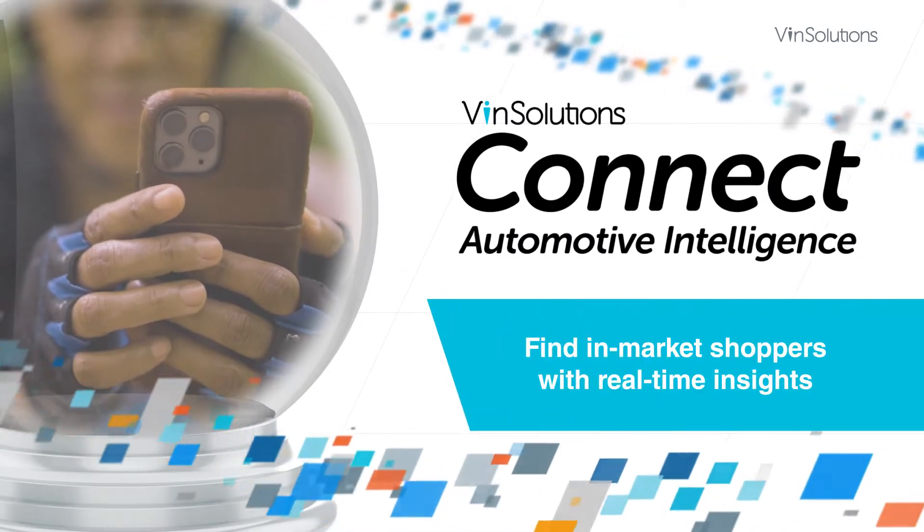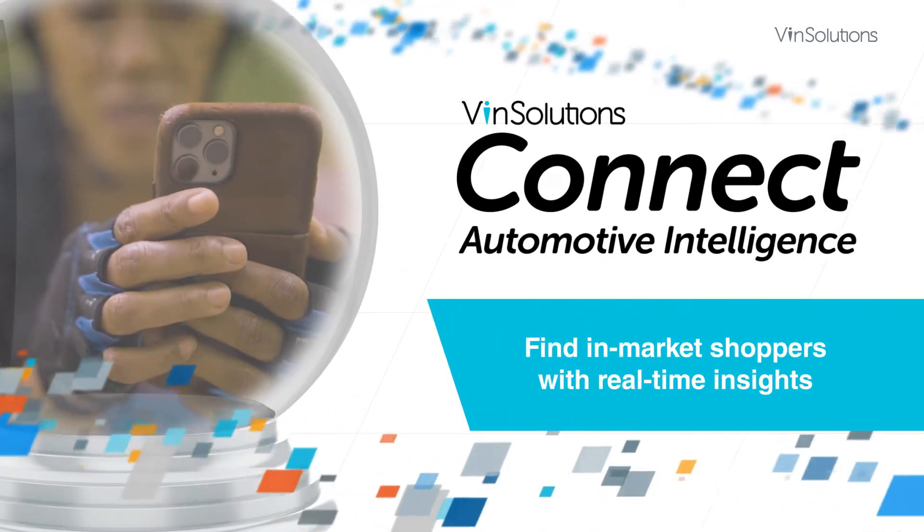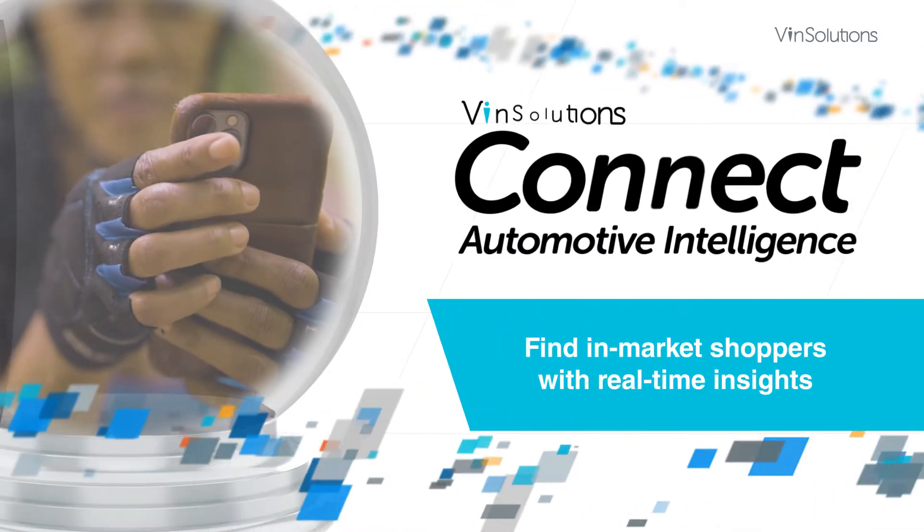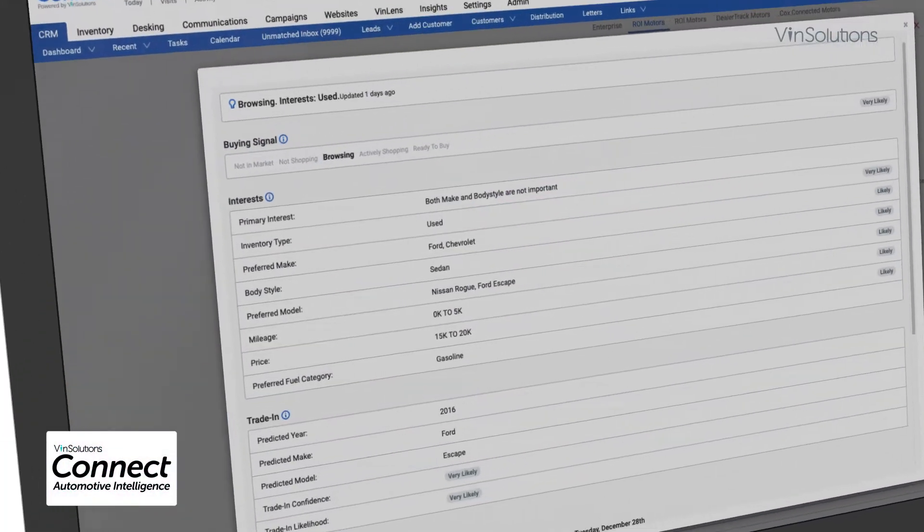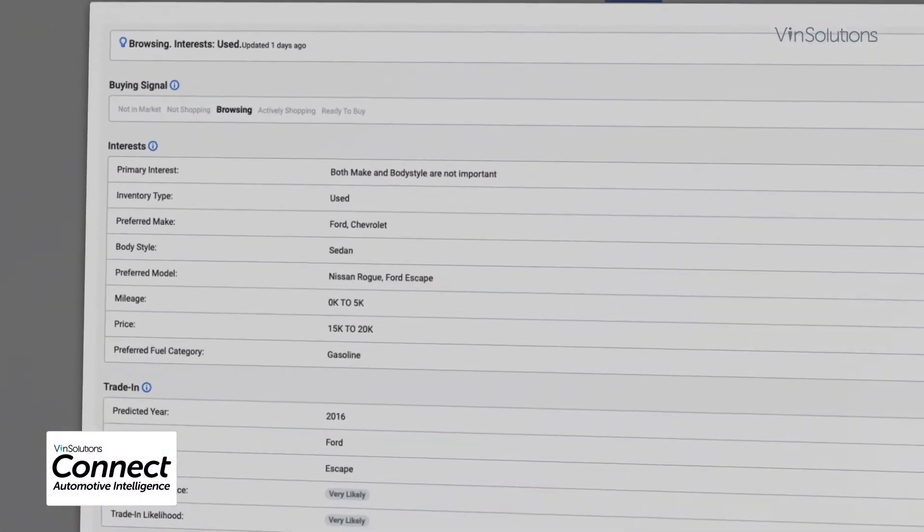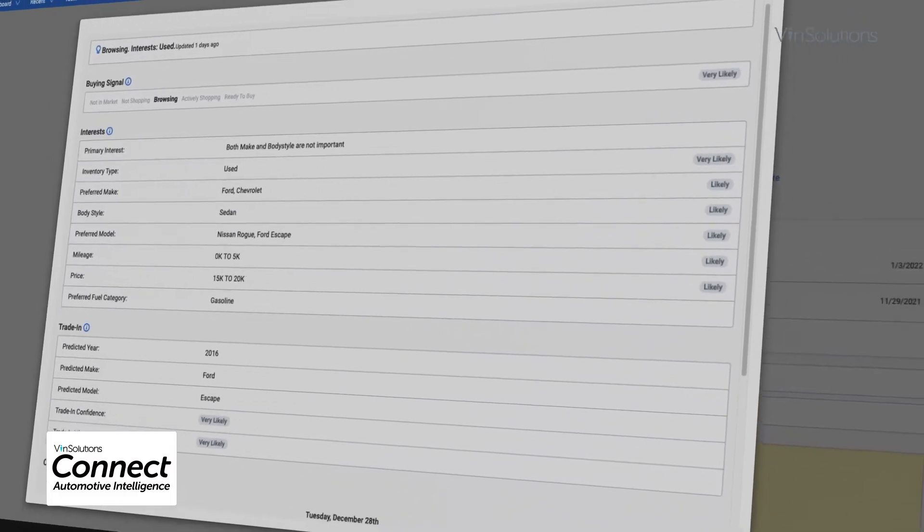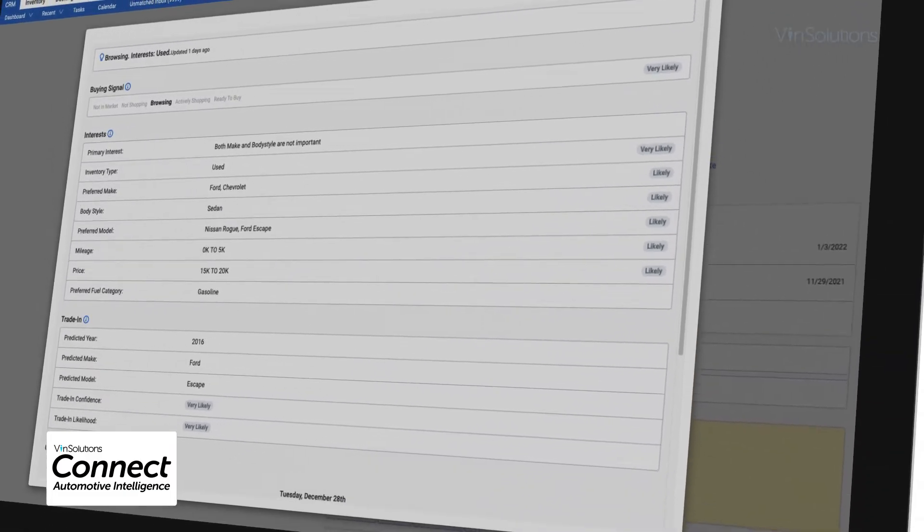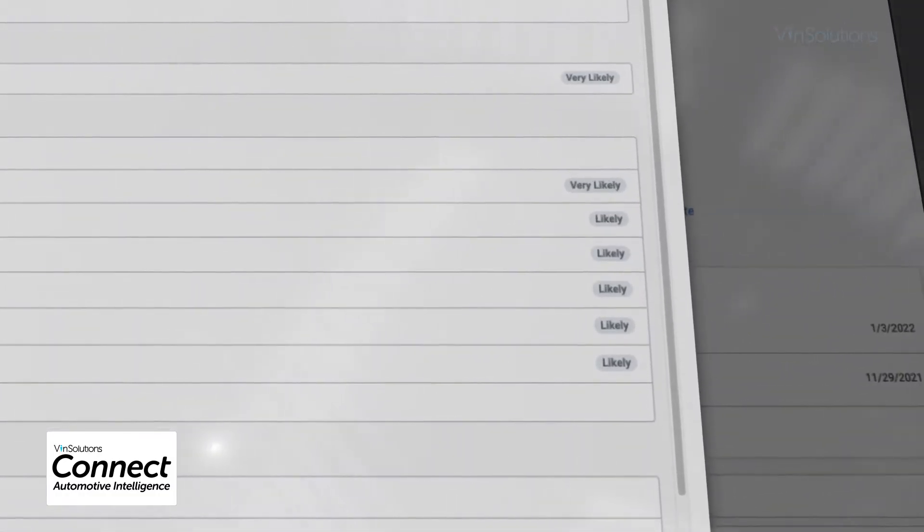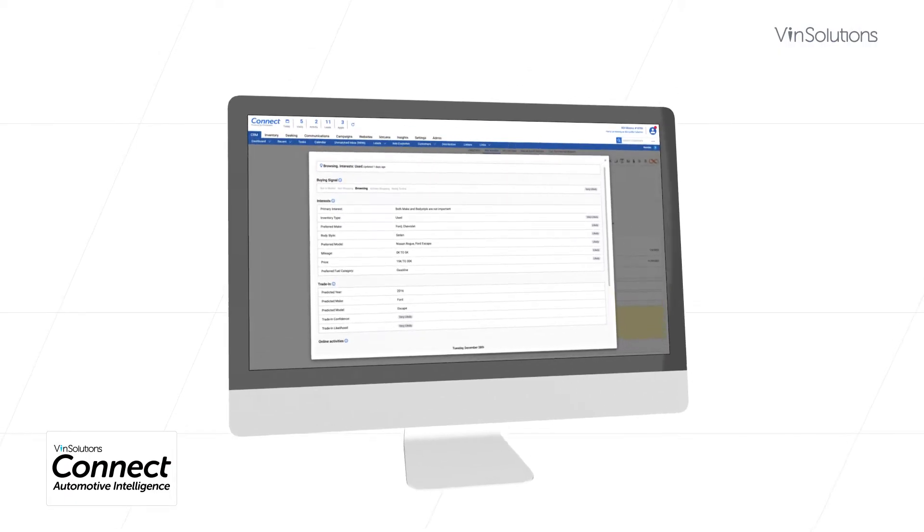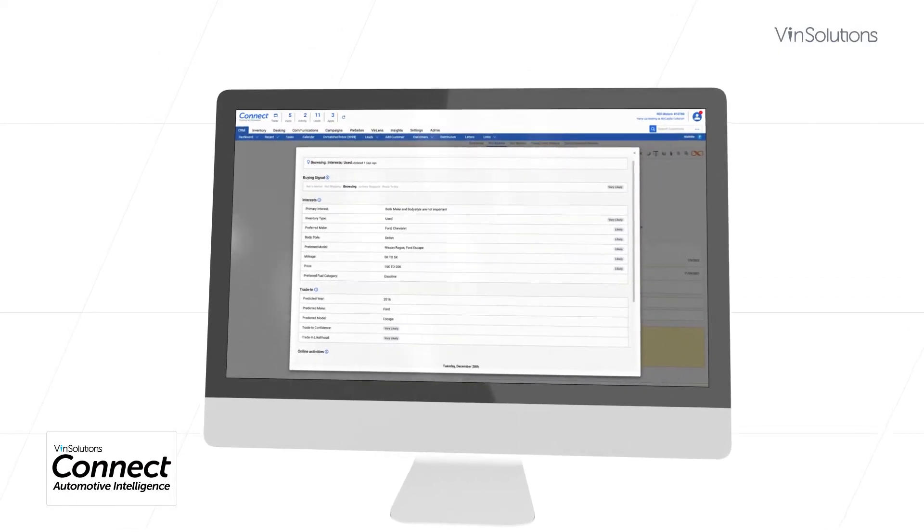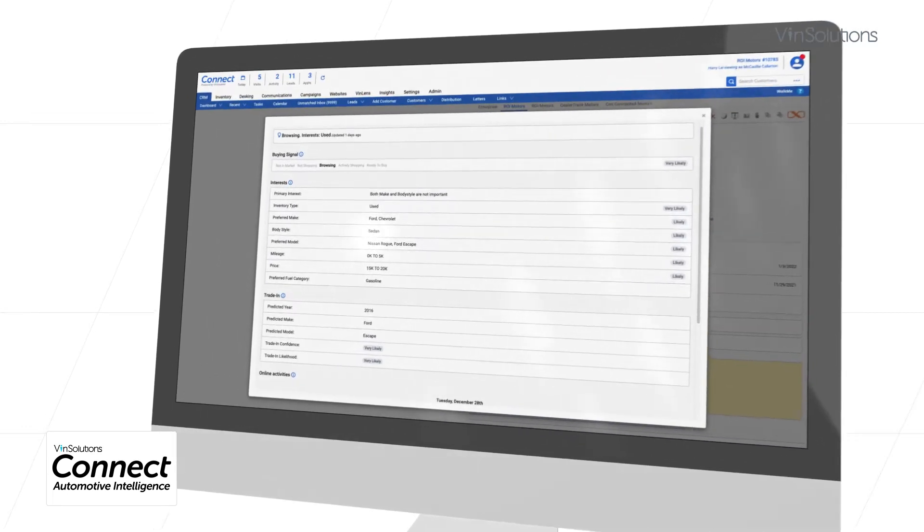Find in-market shoppers before they submit a lead with real-time insights. Accelerate the path to purchase with Cox Automotive data and insights from buying signals, which identify shoppers who are ready to buy and the vehicles they are most interested in. And now, get additional insights from buying signals to support trade-in vehicle acquisition.